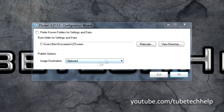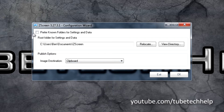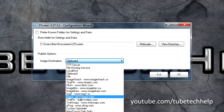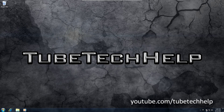You can set this up now. Where it says publish options image destination, it's best to change this to Imgur, which is the best uploader for this. So you can click Imgur and click OK. Just close that — it will be in the taskbar.